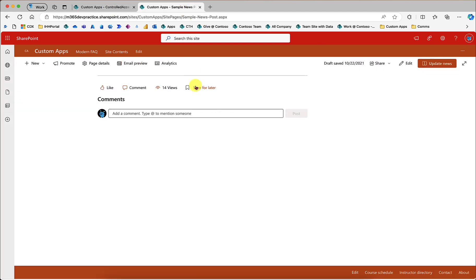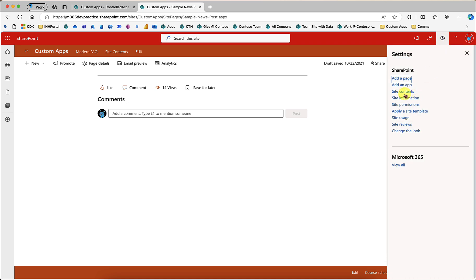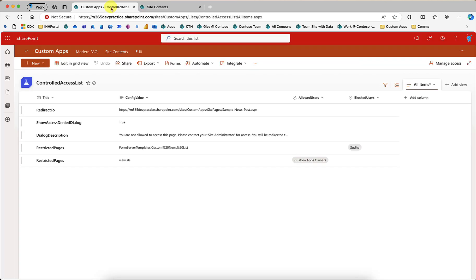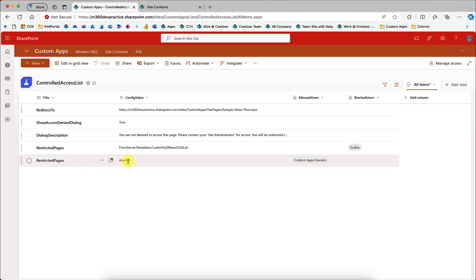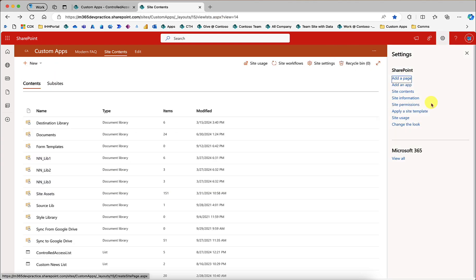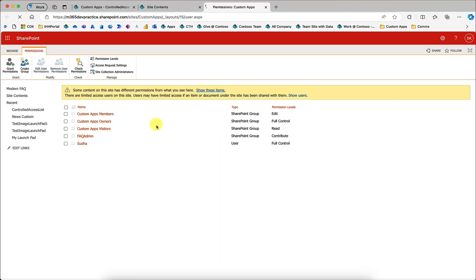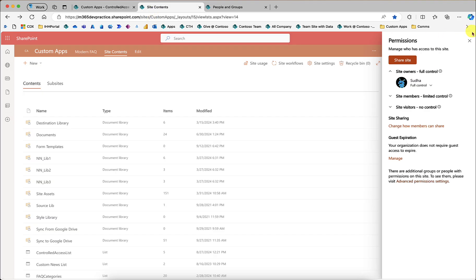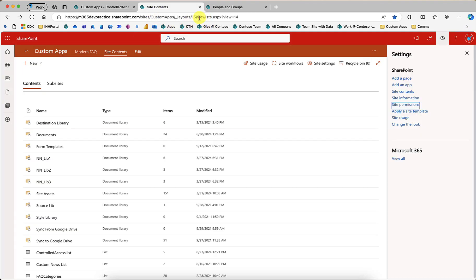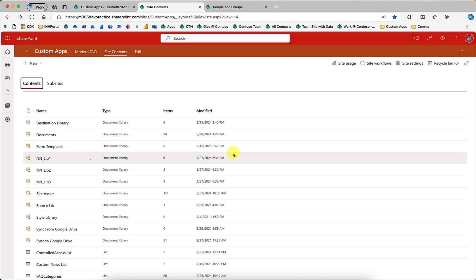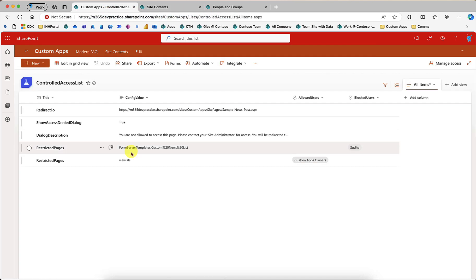When you click Close, it automatically redirects to the page configured in the settings list. This is the main advantage — even an administrator can be blocked from accessing lists or libraries. The same happens when I try to access the Custom News list. For the site contents page, named 'View List,' I have only allowed the Custom Apps Owners group. Since I am in that group, when I try to access this page, it checks and allows me. For site pages, don't worry about the extension .aspx — just provide the page name as shown.